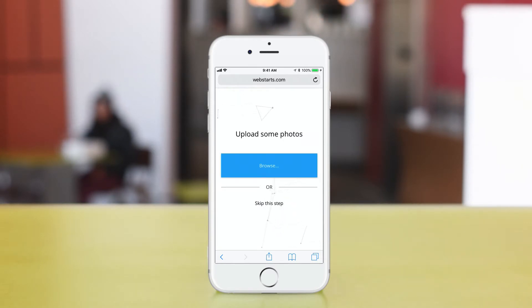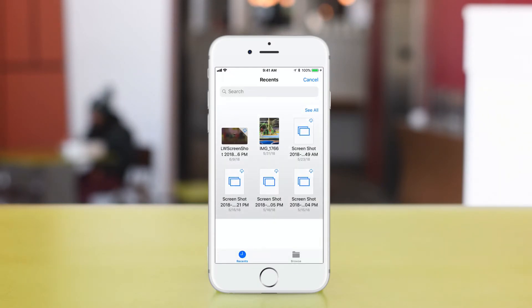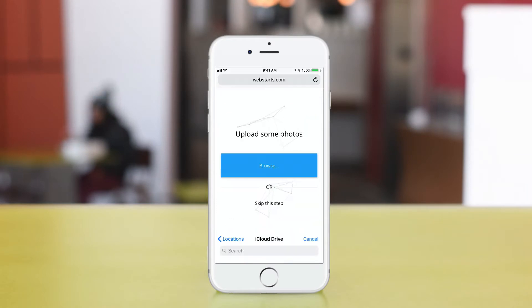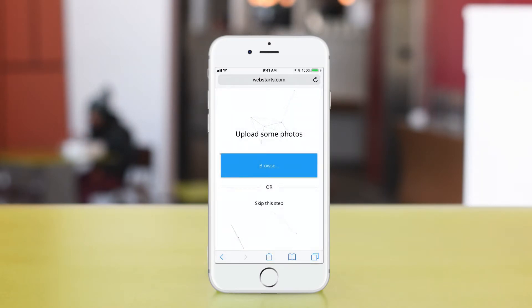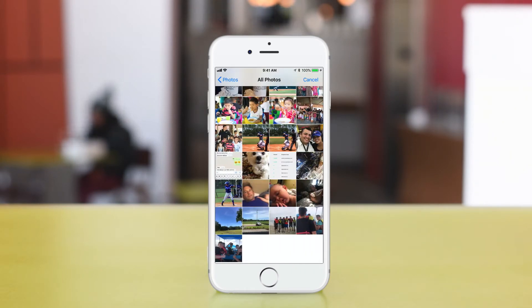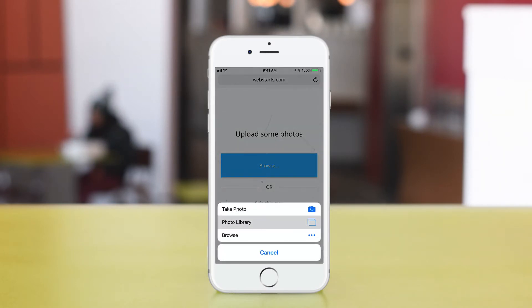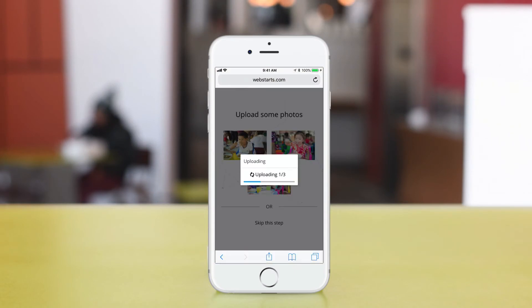Notice that you can skip any of these steps. You can always come back and customize this website later, but for the sake of this demonstration, we're going to continue on and upload some photos. So I'm going to browse some photos from my local phone and find some photos from my photo library.